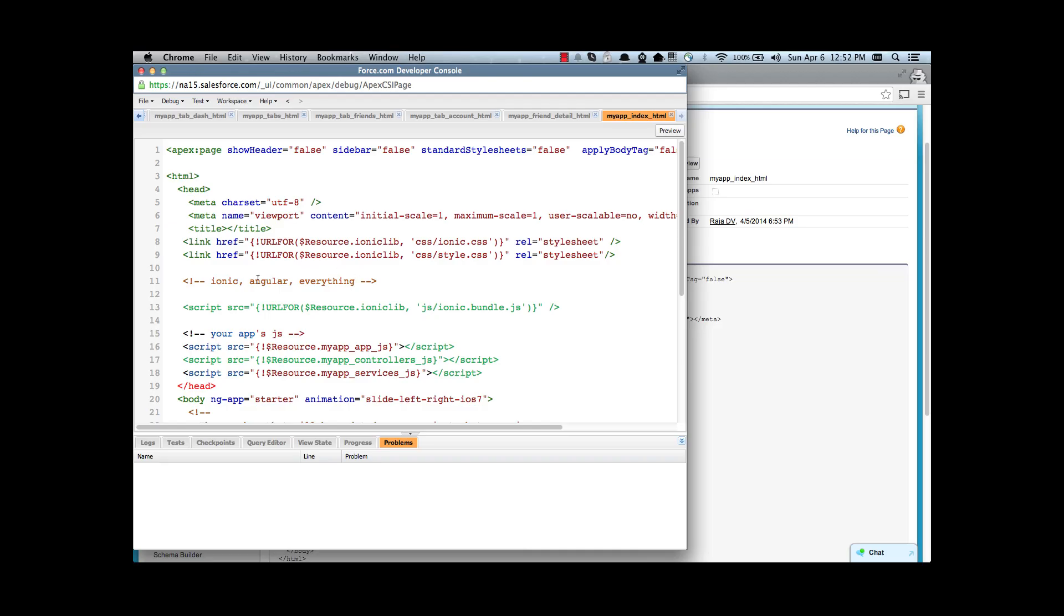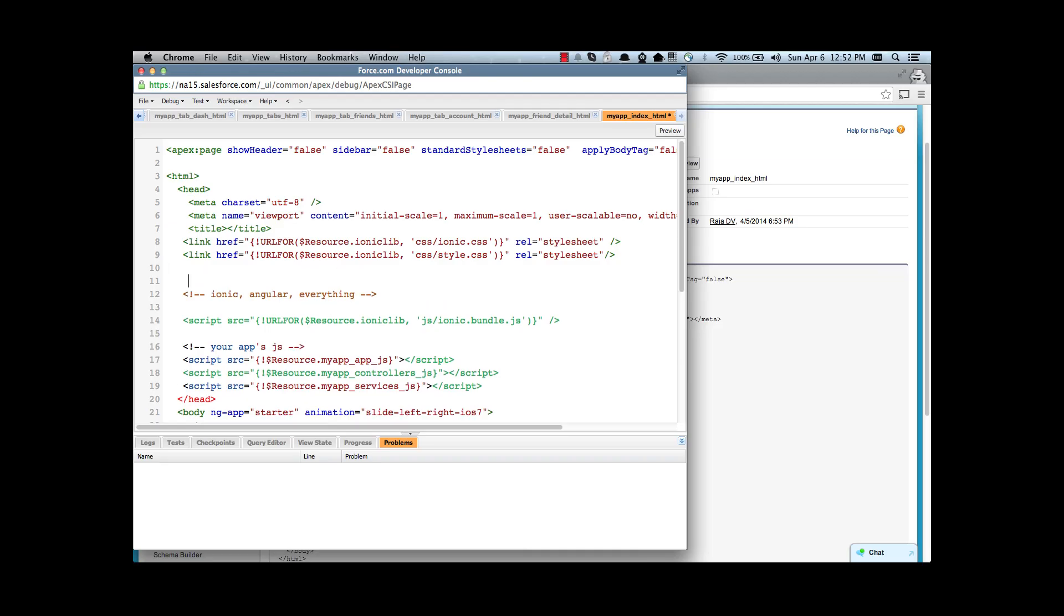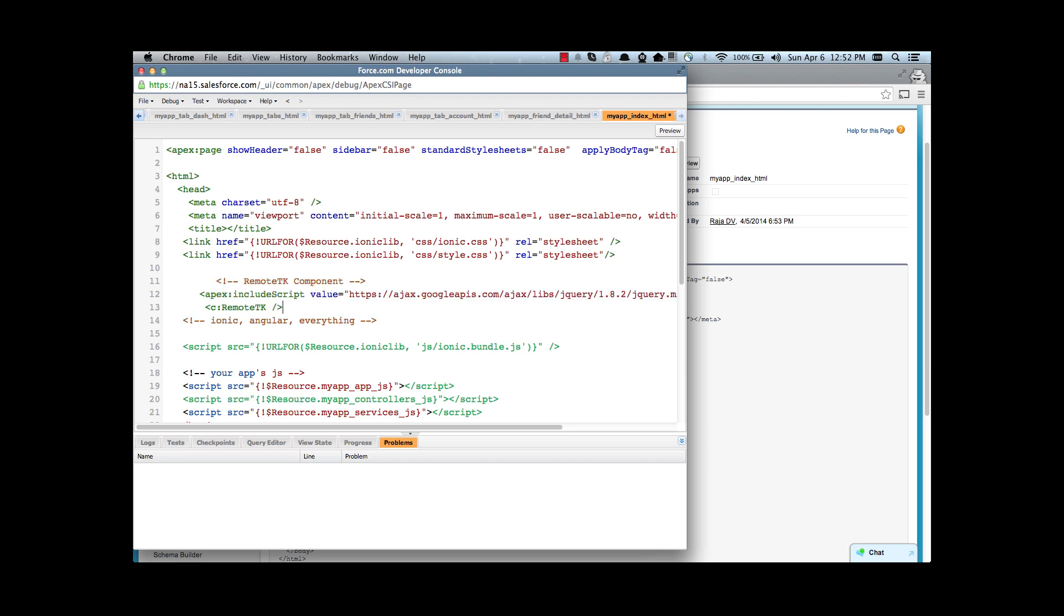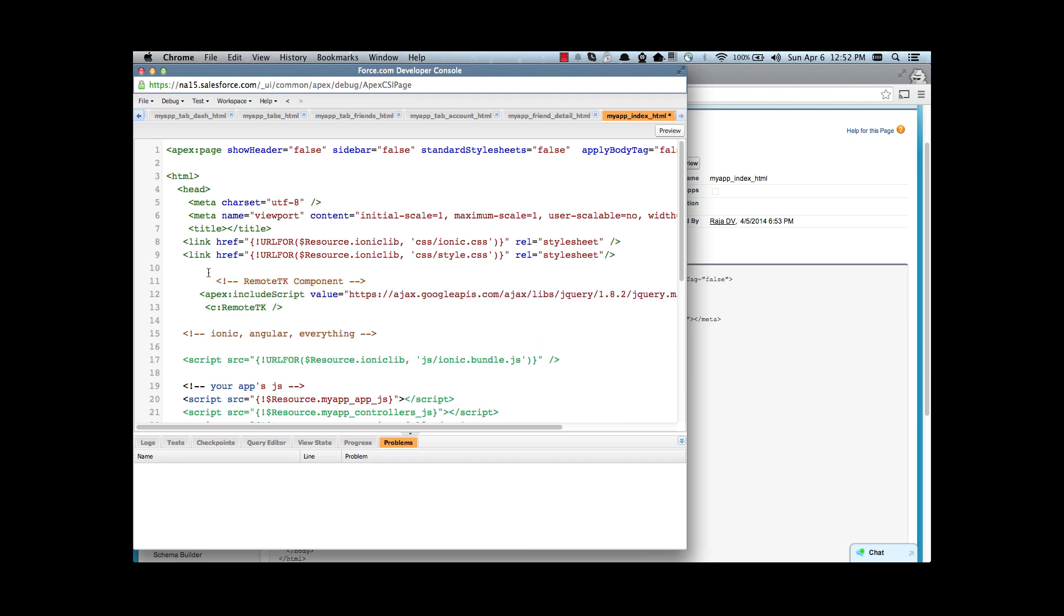Next let's add our component to our index.html file which is this and save it. Notice that our RemoteTK component also has a dependency on jQuery so I'm also importing jQuery library.